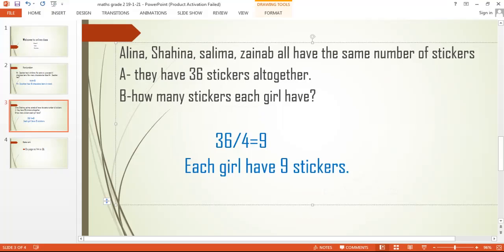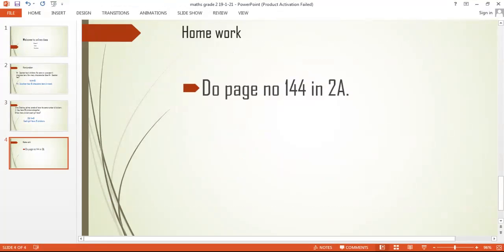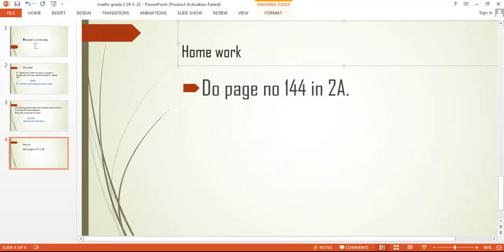After completing this question, I'm going to share a diary with you. You are going to write your diaries, but complete this question first — I'm giving you only two minutes. Then take out your diaries and write down: do page number 144 in 2A.